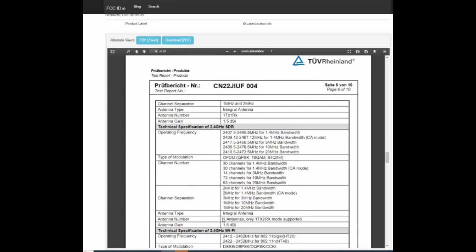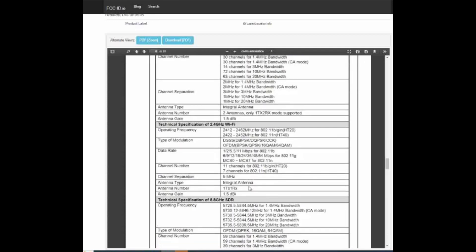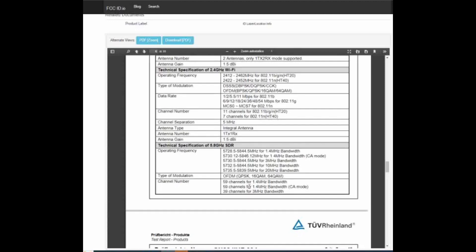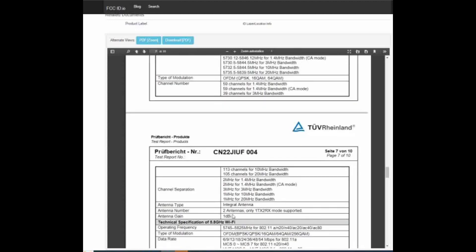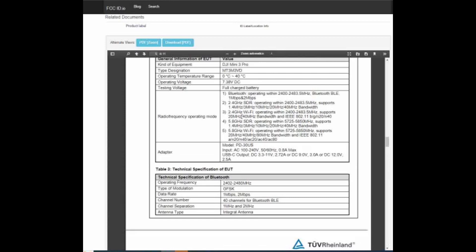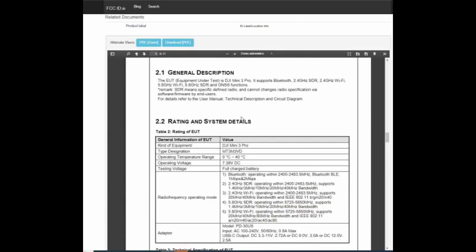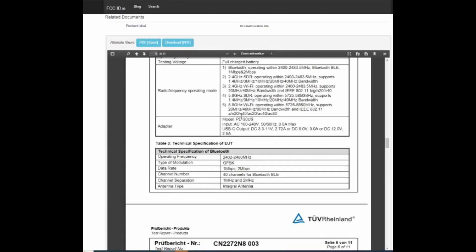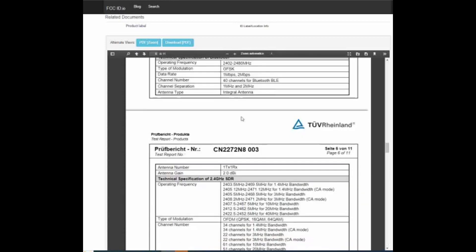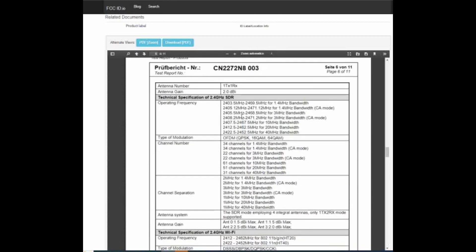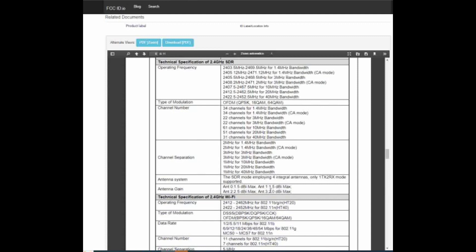Le antenne sono solamente due: una trasmette, due ricevono, con un guadagno di 1.5 dBi a 2.4 gigahertz e a un dBi a 5.8. Se andiamo a rivedere quelle del DJI Mini 3 Pro vediamo subito che le antenne invece erano 4: Antenna 0, Antenna 1, Antenna 2, Antenna 3. Questo significa che la scelta di DJI è stata quella di lasciare solo le antenne con il minor guadagno.